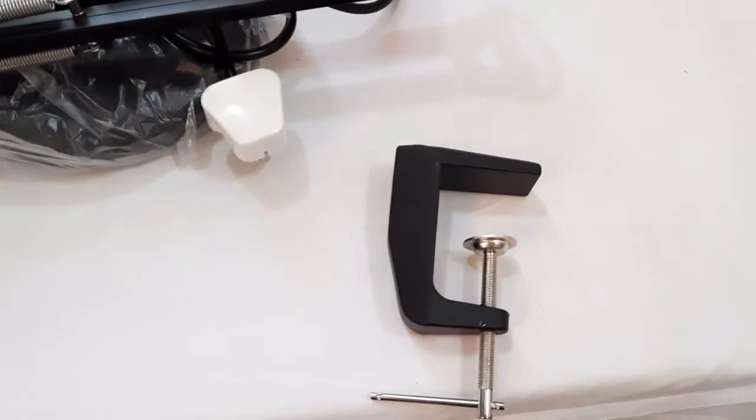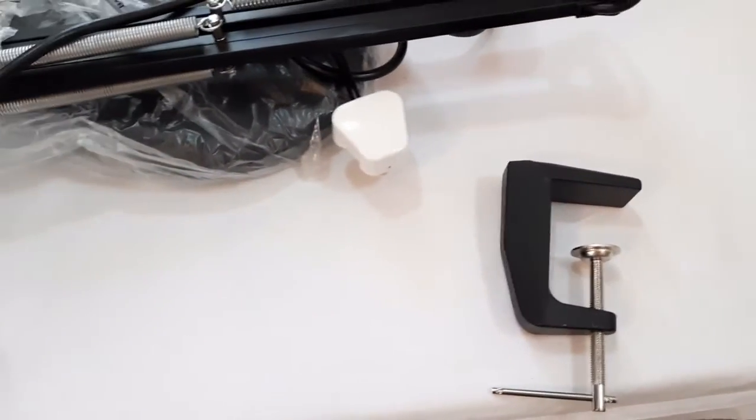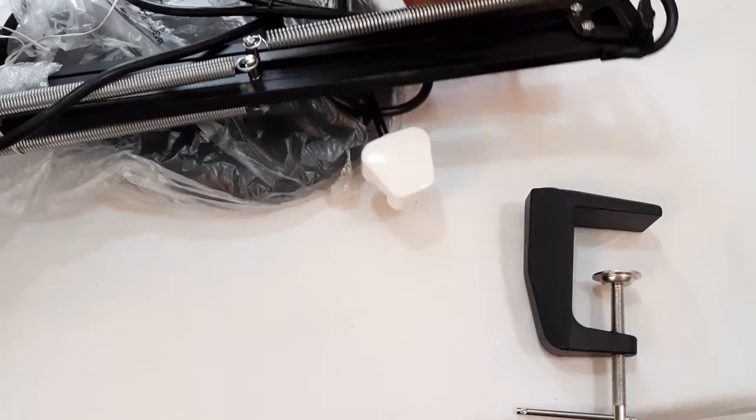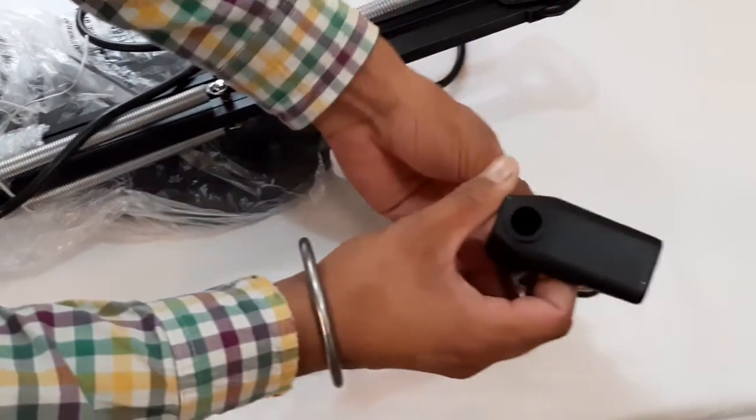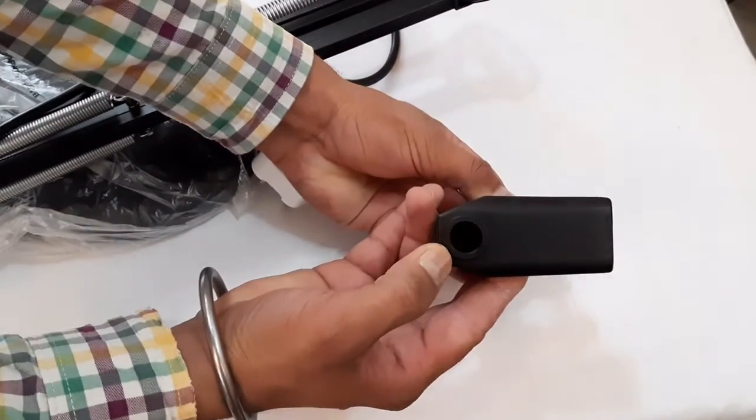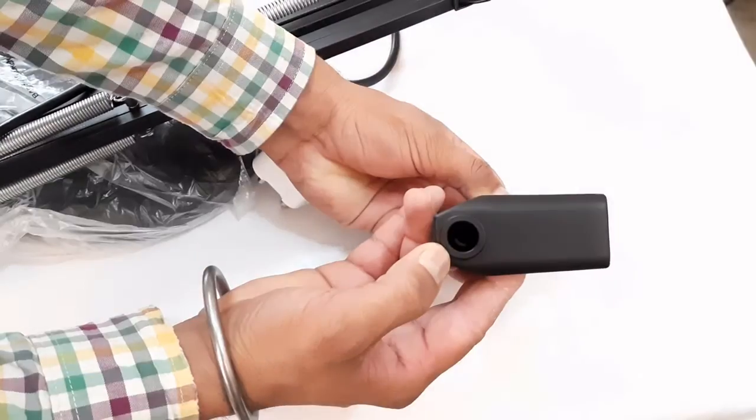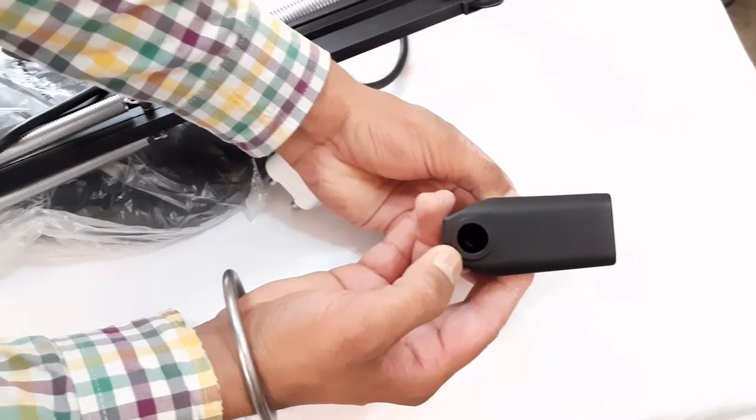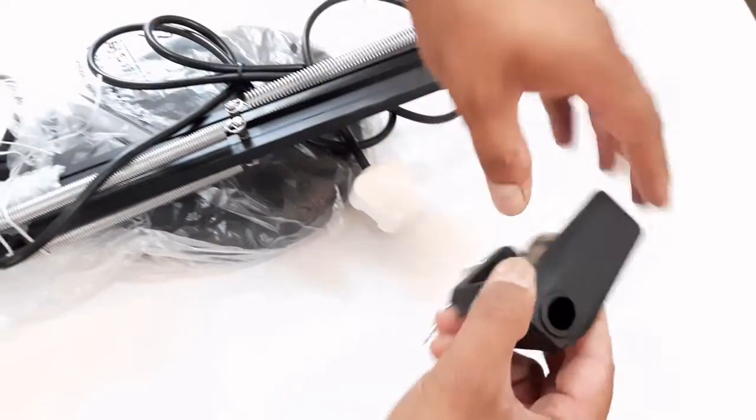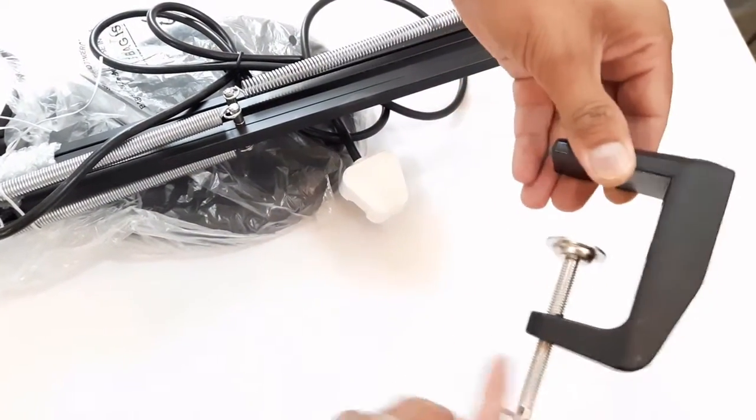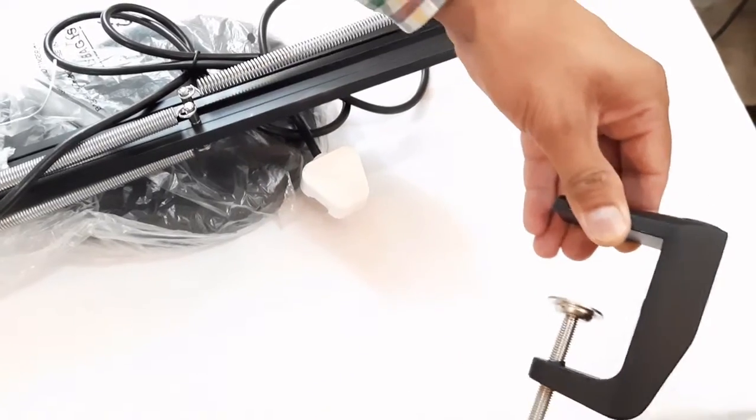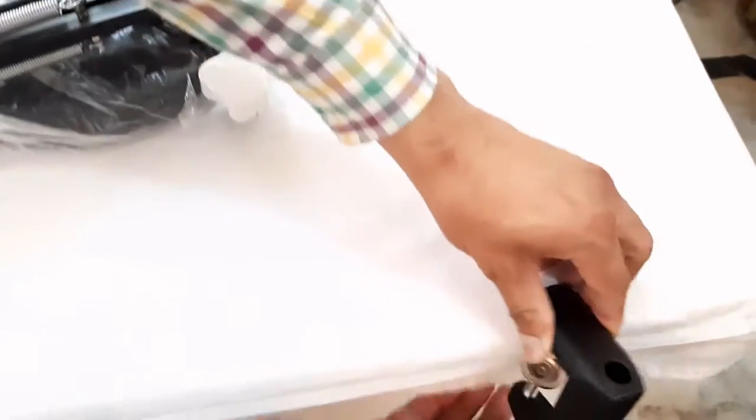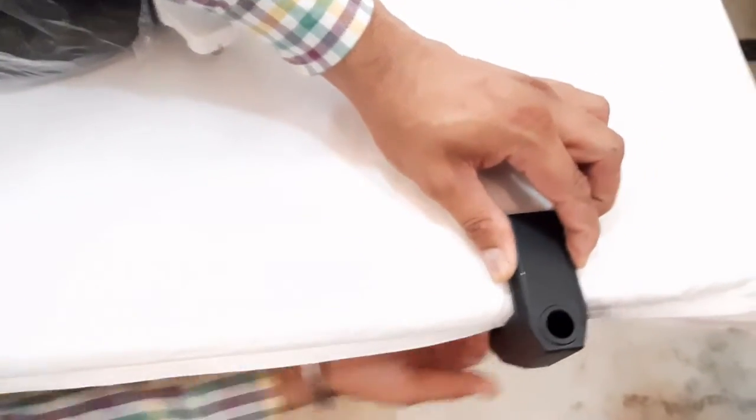This flexible arm is inserted inside the hole which is on the top side of this clamp, and this clamp is fixed on the edge of a table. Then the flexible arm is inserted inside this hole and then the magnifier will be ready to use.